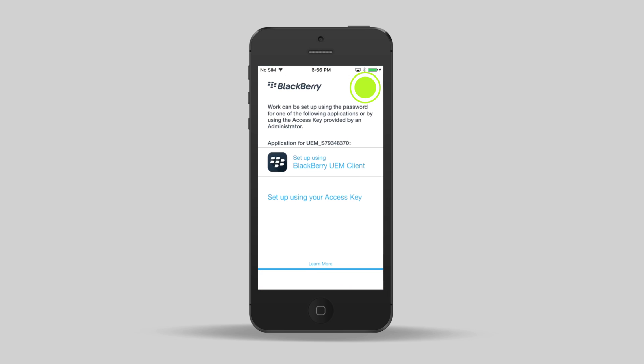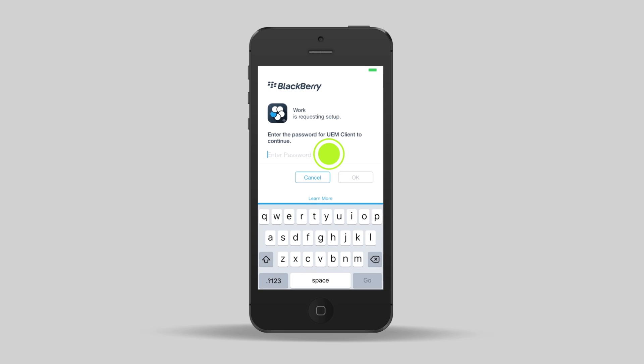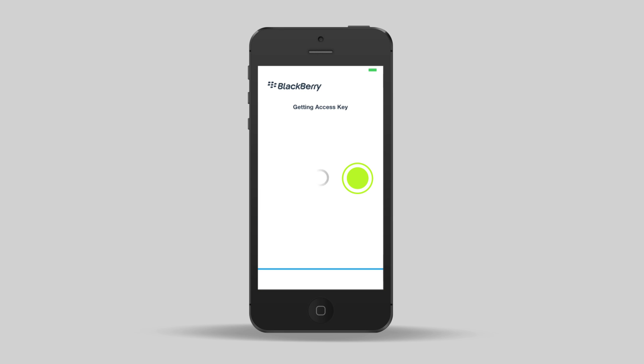You can configure BlackBerry Work using the BlackBerry UEM client or using an access key that your admin has given you. For this demo, I'm going to use the BlackBerry UEM client. Type your UEM client password that you created earlier and tap OK.